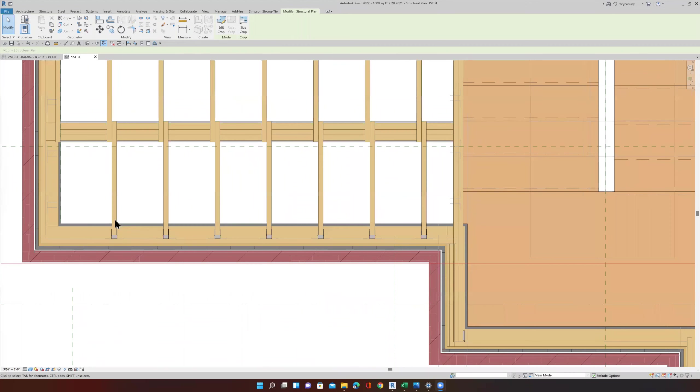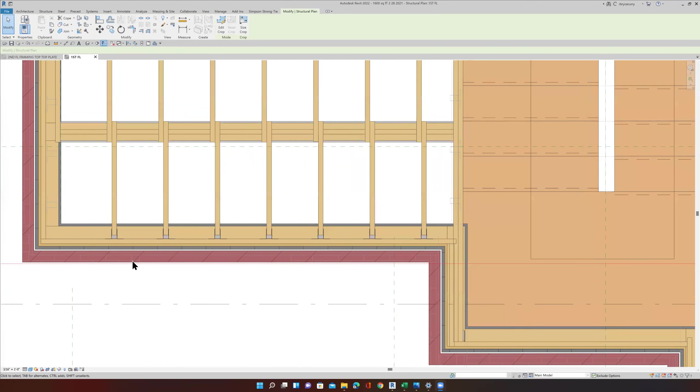That could be one of two reasons: I located the floor joists incorrectly to begin with, or somehow during the process I moved my exterior stacked wall out. I'll have to investigate that a little bit later.